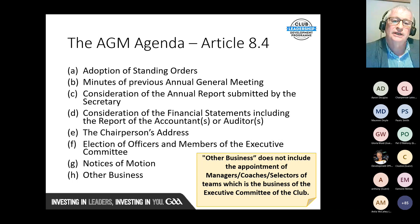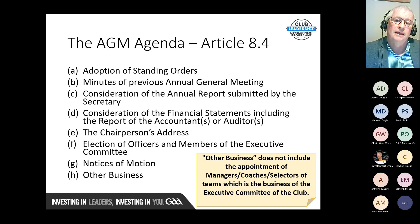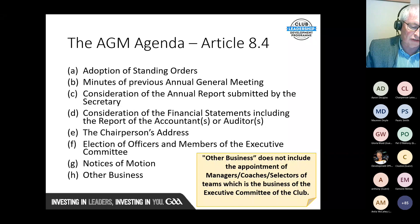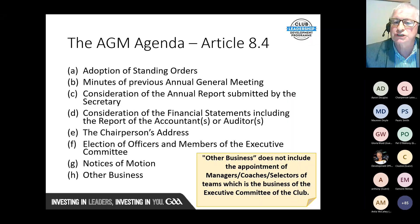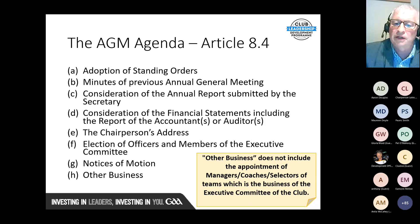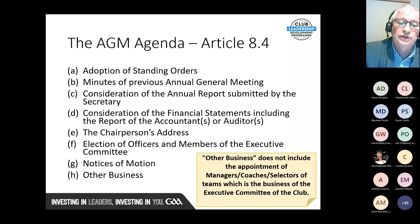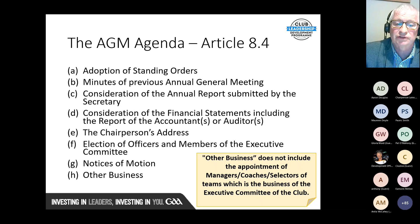The agenda itself is covered in Article 8.4. The first item at an AGM would be the adoption of standing orders, which generally remain the same from year to year. Then the minutes of the previous AGM, proposed, seconded, and approved if agreed. Then consideration of the annual report submitted by the secretary, and consideration of the financial statements including the report of the accountants or auditors. There is no requirement in rule that accounts be audited, but there is a requirement to have a report from an independent accountant or auditor. Clubs can arrange a full audit if they choose.